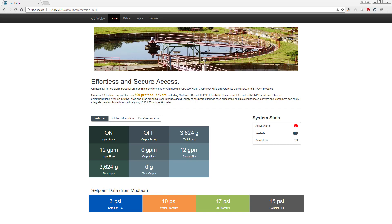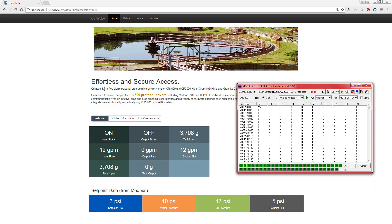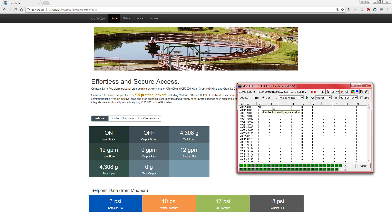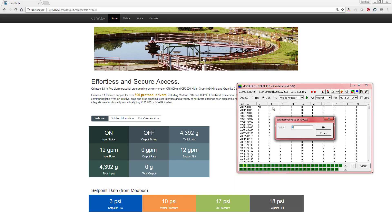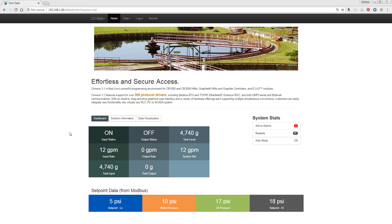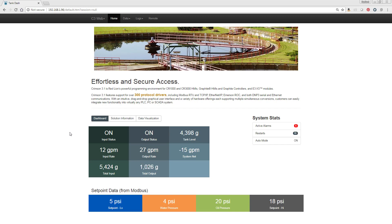Those values are actually coming from Modbus registers in a simulator I have on my desk. If I change those to maybe 18 and 5, we see those reflected here. And I can turn the output on or off from the HMI sitting on my desk. So I just selected it on and we see that reflected in the web server.